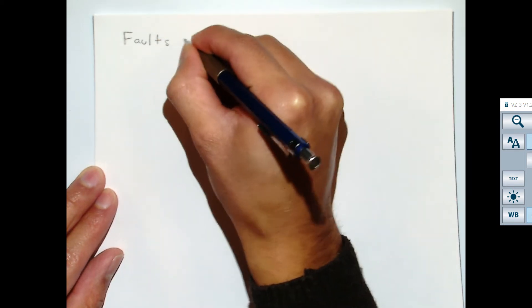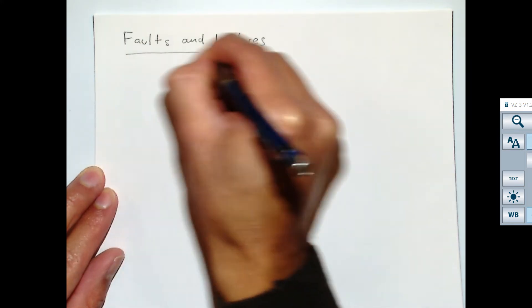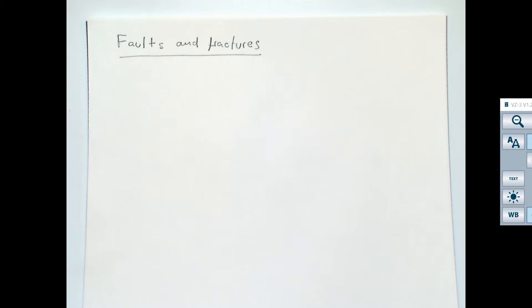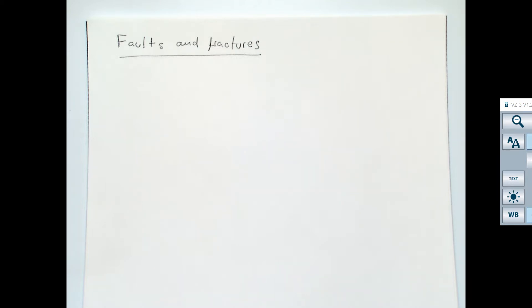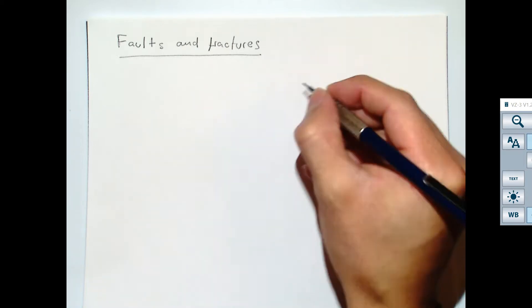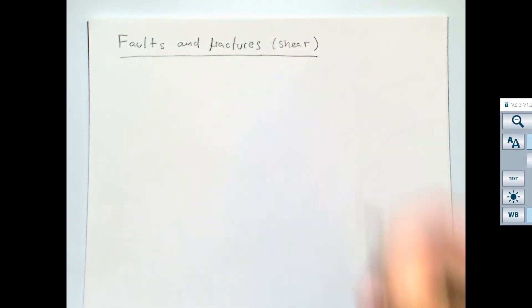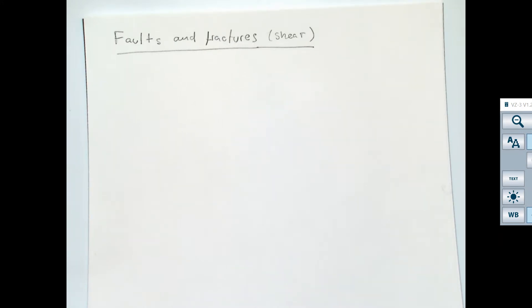Do you guys know what faults are? Anyone knows what a fault is? Cracks in tectonic plates — yeah, you're getting close, but now we need to get a little bit more specific. What kind of cracks? By now we know that rocks can break several ways — you can get fractures either when you have tensile stresses, or you can have fractures when you have shear stresses. Faults are going to be an example of shear fractures.